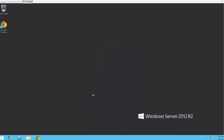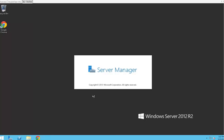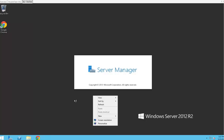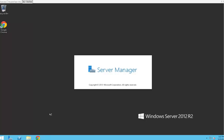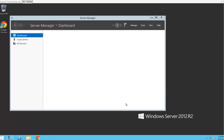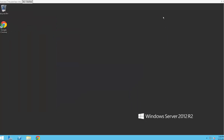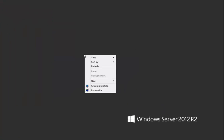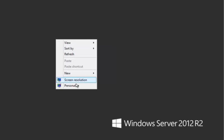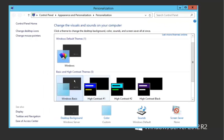So at this point we've rebooted the system, waiting for Server Manager to come up. I'm going to close Server Manager, and here we'll go to Personalize.